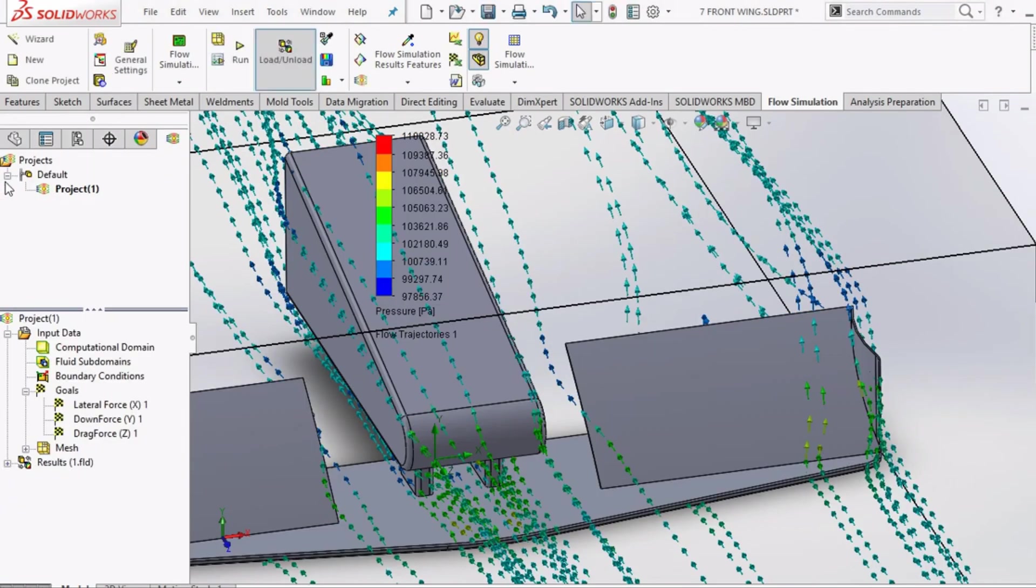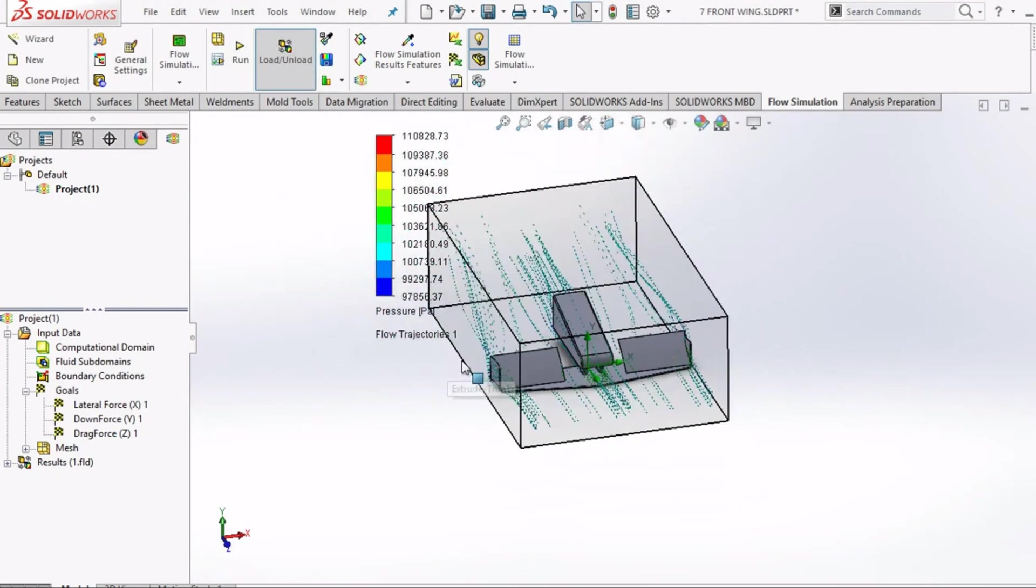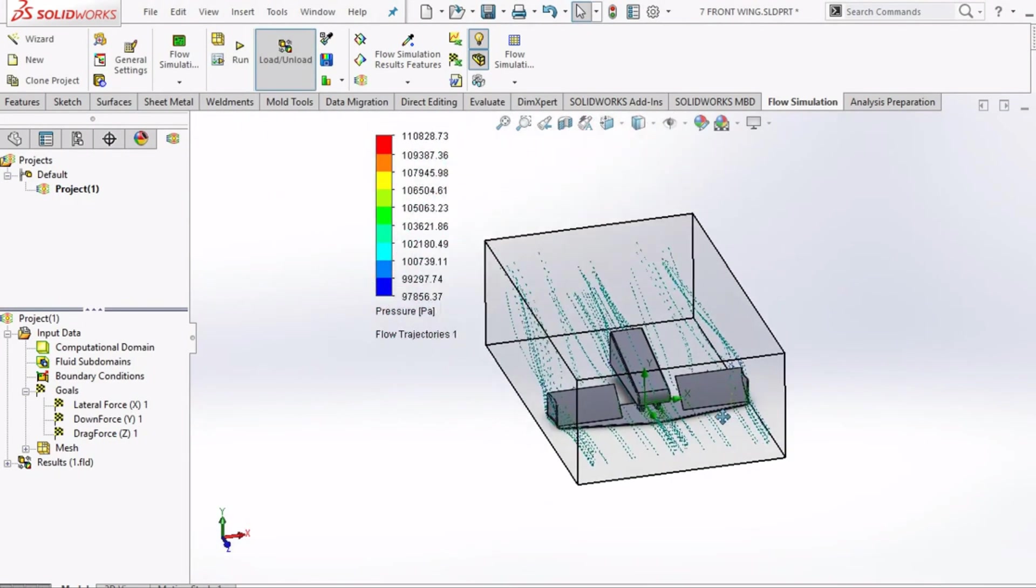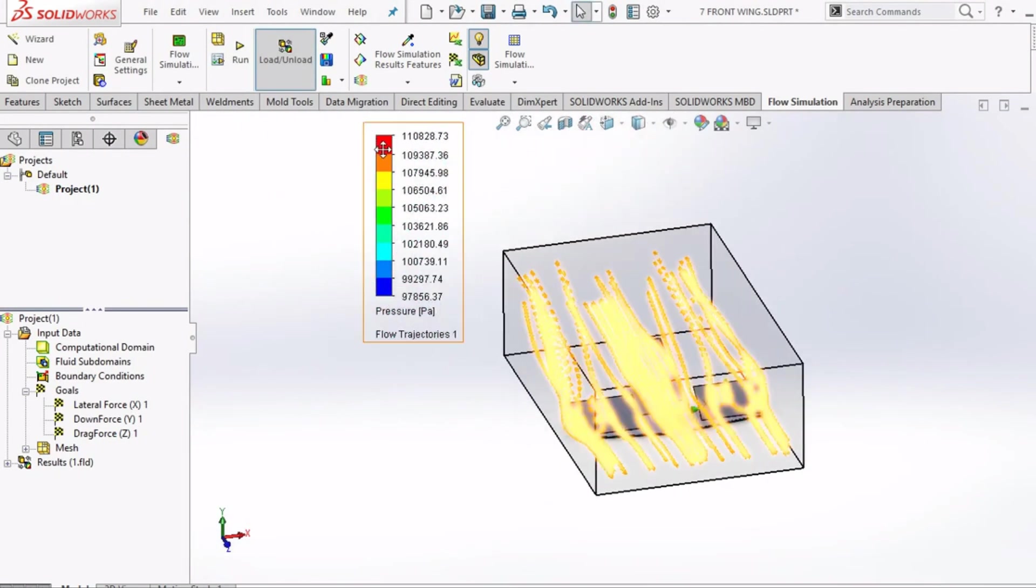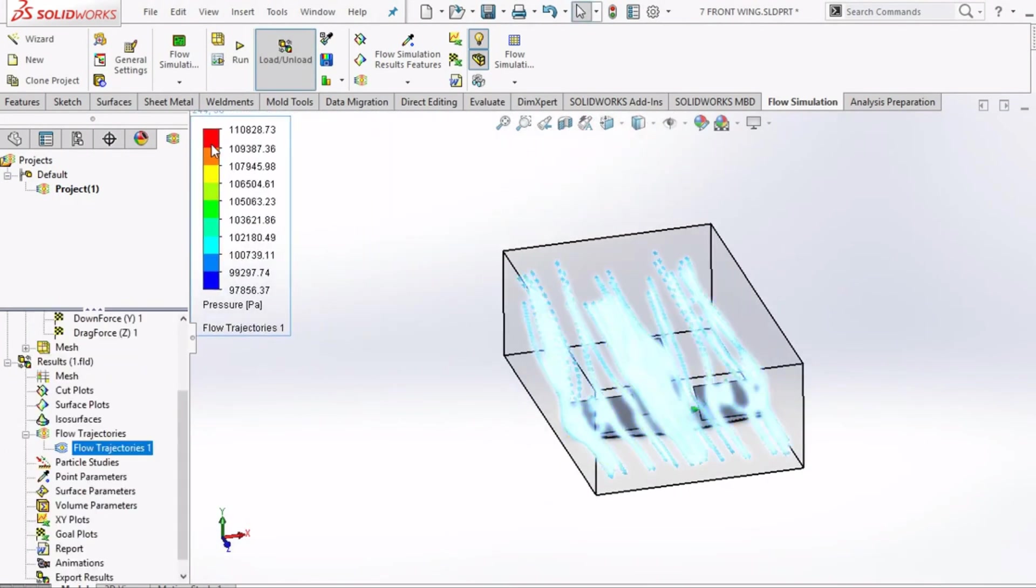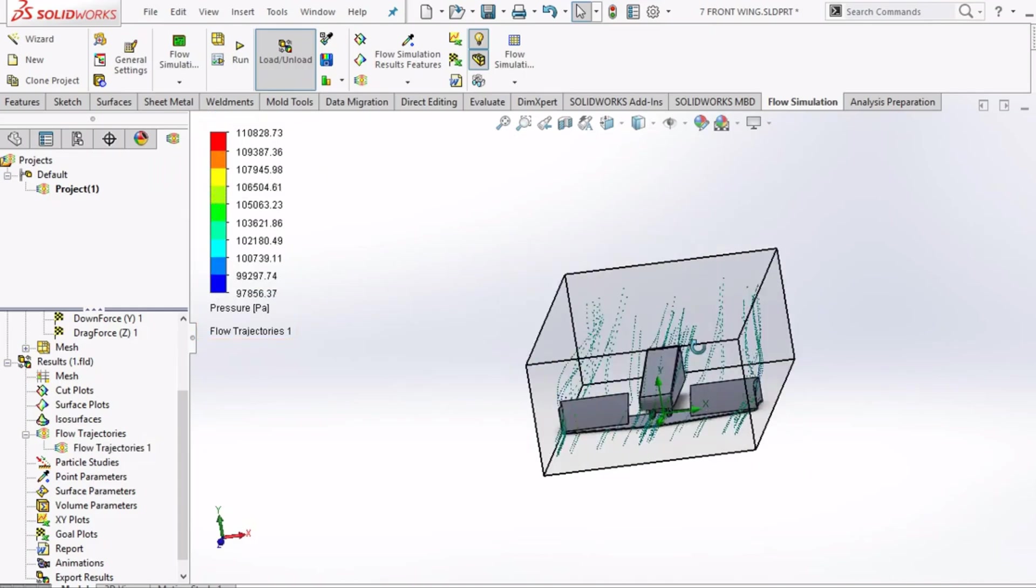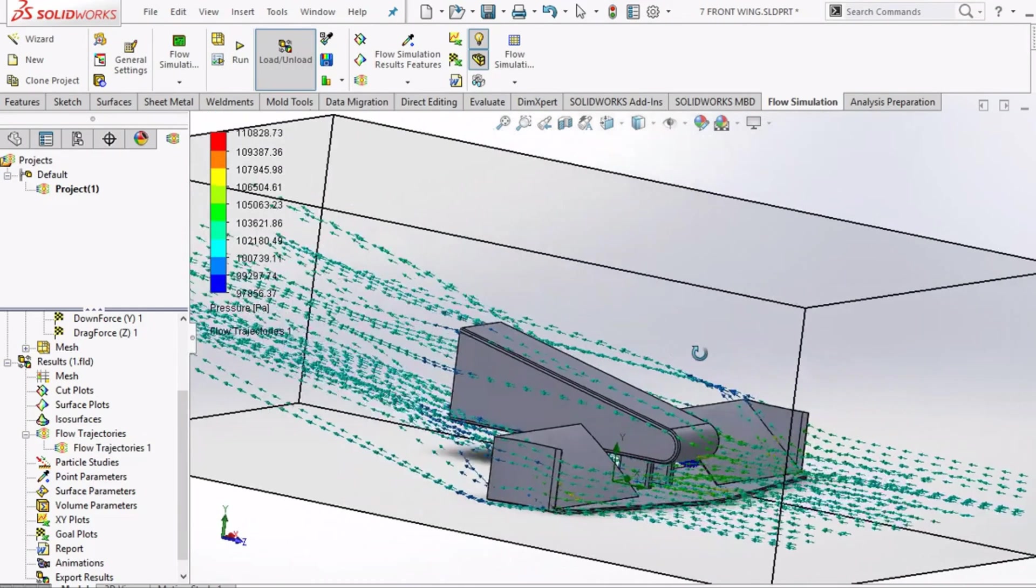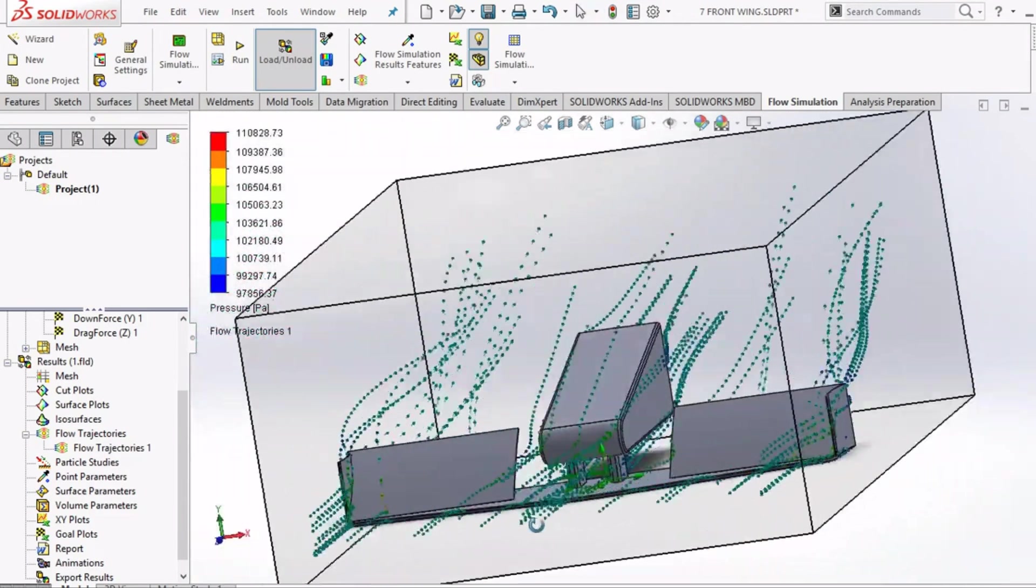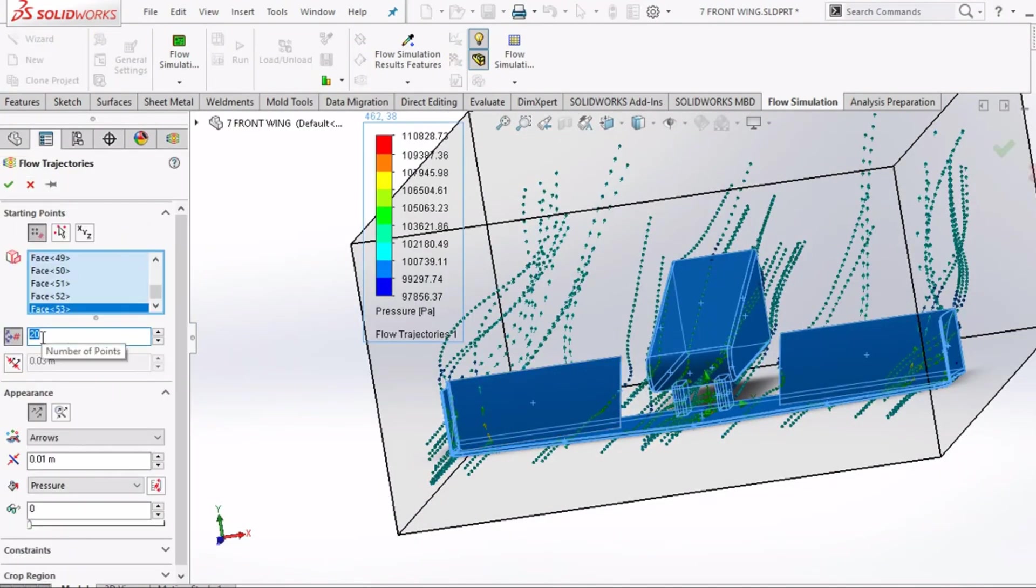So, you can see this is how the particles flow is distributed around the front wing. This particle flow trajectory is for the pressure parameter. We can also increase the number of particles to enhance the visualization.